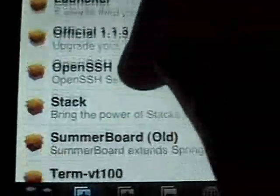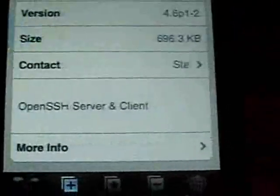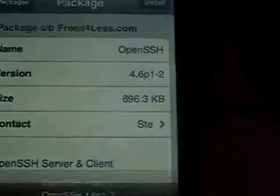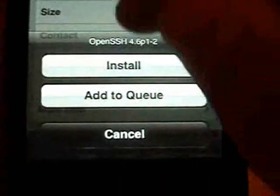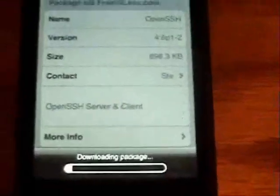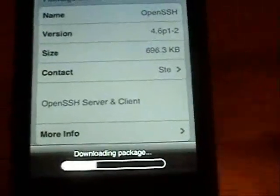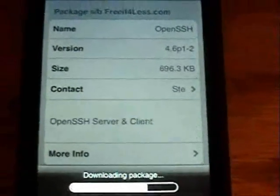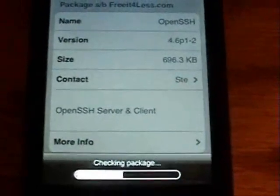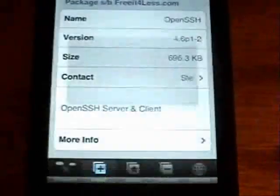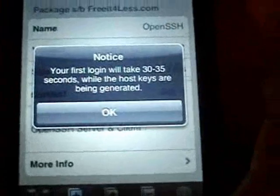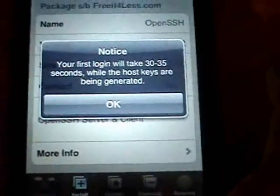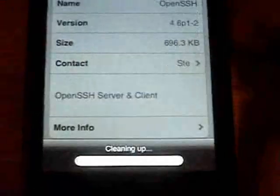And after you install that, you're going to want to install OpenSSH. Install. And then after this installs, you're going to want to also install another program called Services. I'm just going to say the first time you log in will take 30 or 35 seconds. Click OK.